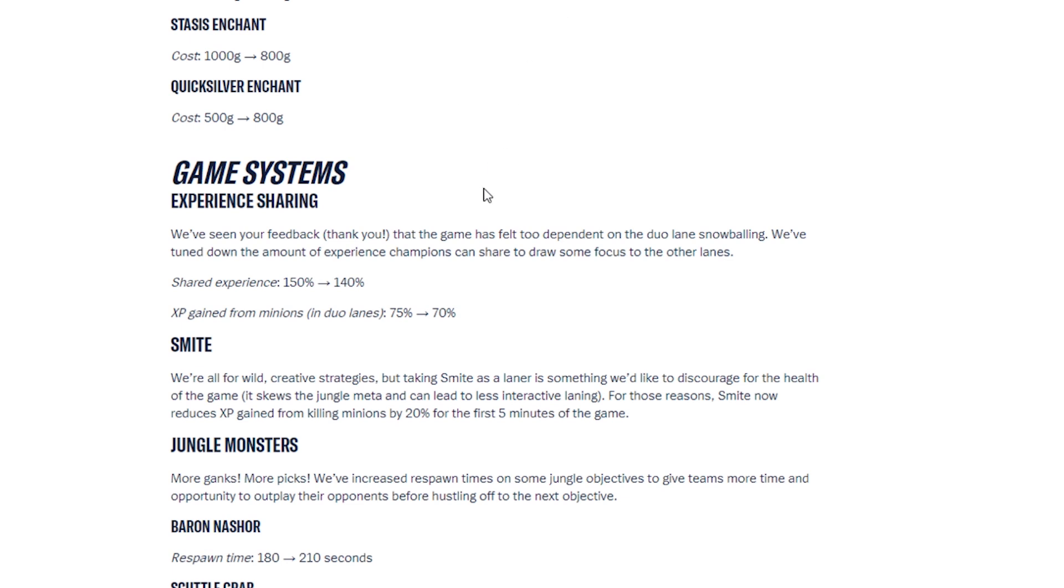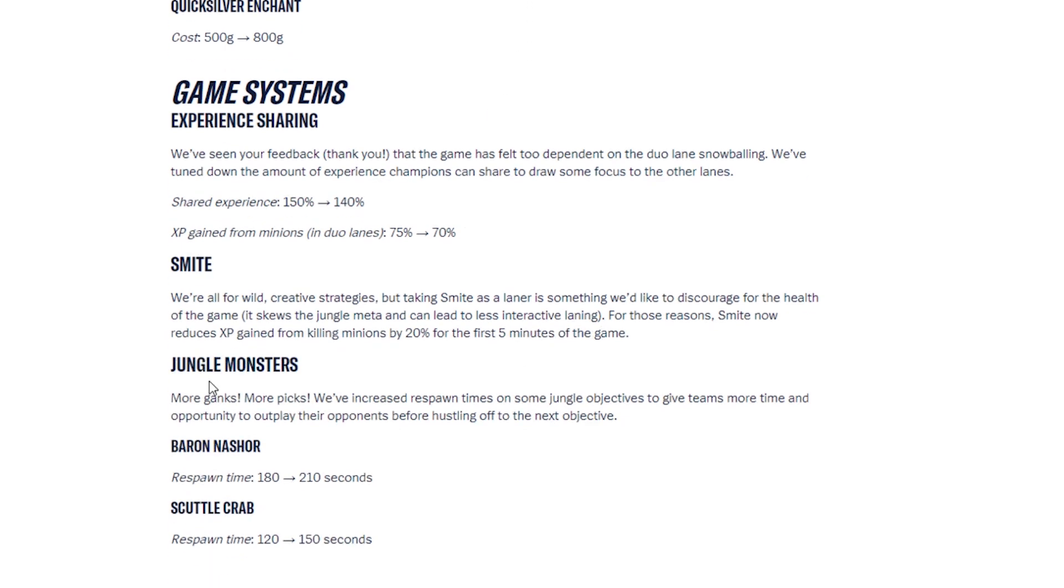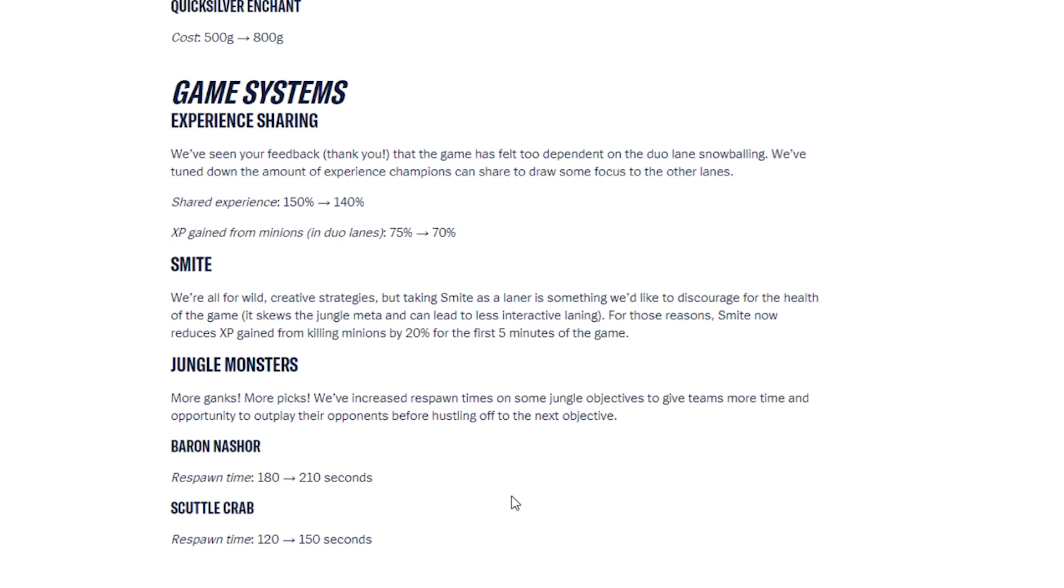Then we have the Jungle Monsters. More ganks, more picks. We've increased respawn time on some jungle objectives to give teams more time and opportunity to outplay their opponents before hustling off to the next objective. Baron Nashor, respawn time, 180 seconds to 210 seconds. And the Scuttle Crab, 120 seconds to 150 seconds.